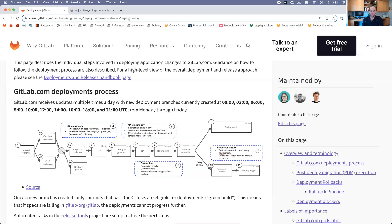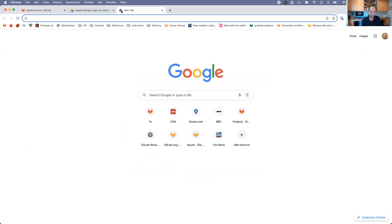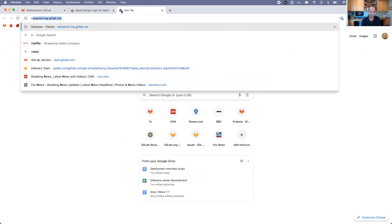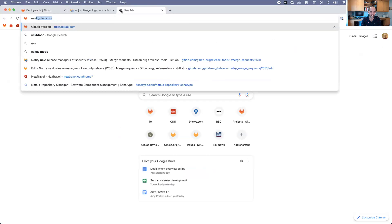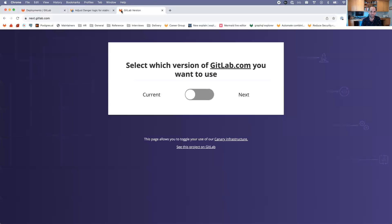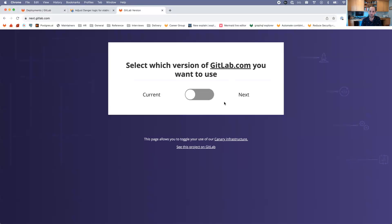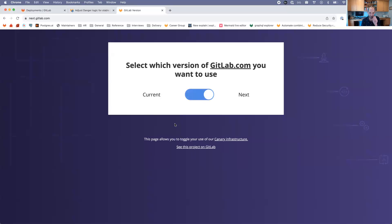If you're curious whether or not you are using canary, you can check that by looking at next.gitlab.com. Right now I am not using canary, I'm on the current version. If I want to be using canary, I can just toggle this button here and I will be using the canary infrastructure.